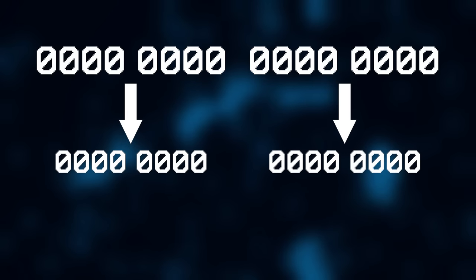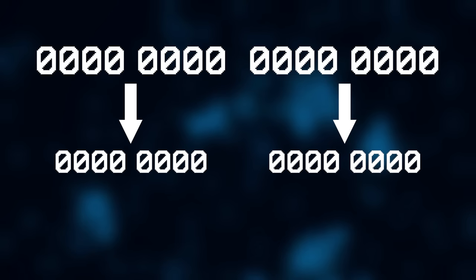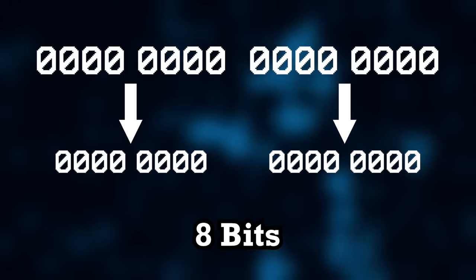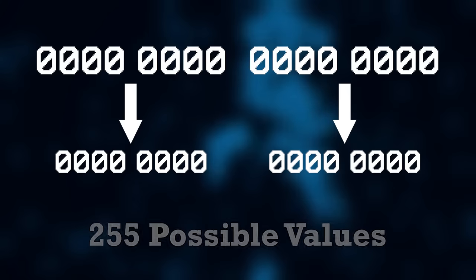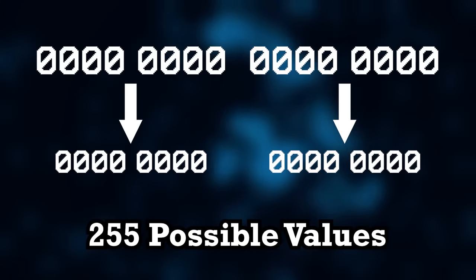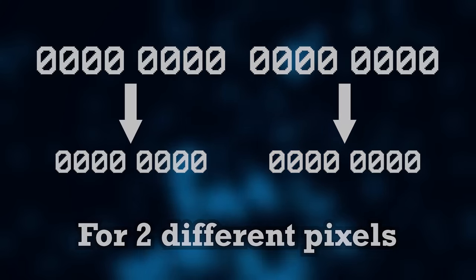As an example, if I split a 16-bit value into two sections, each section will be 8 bits long, which would give me 255 possible color values for two different pixels, all within one character.